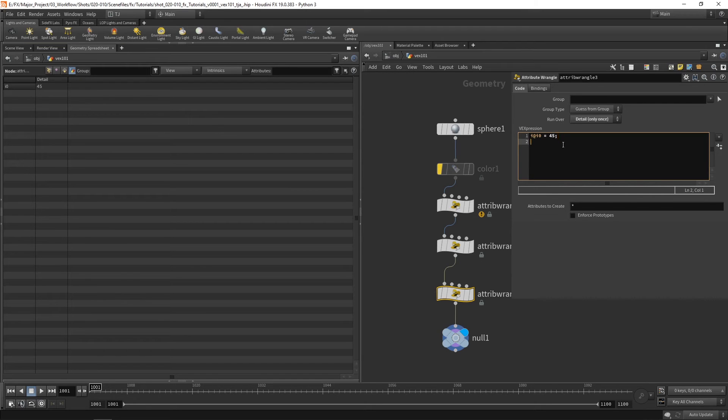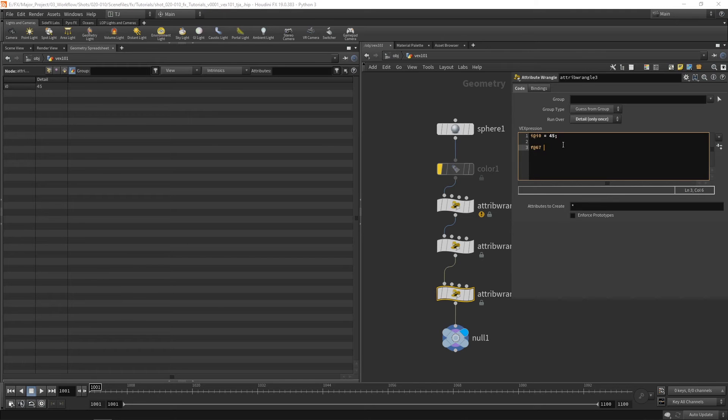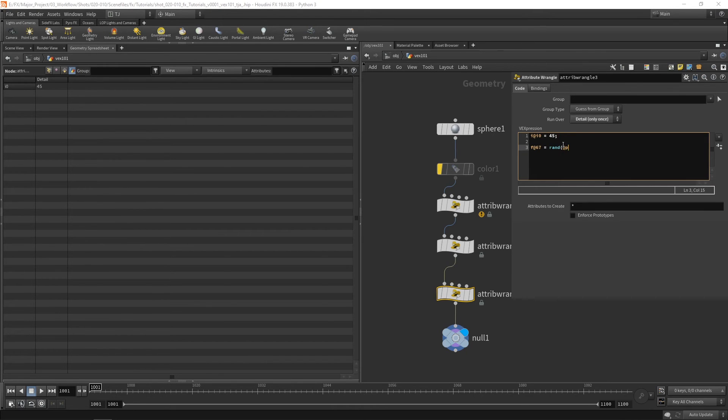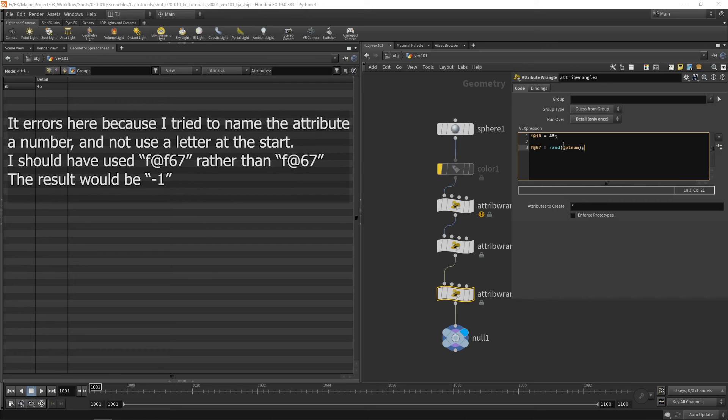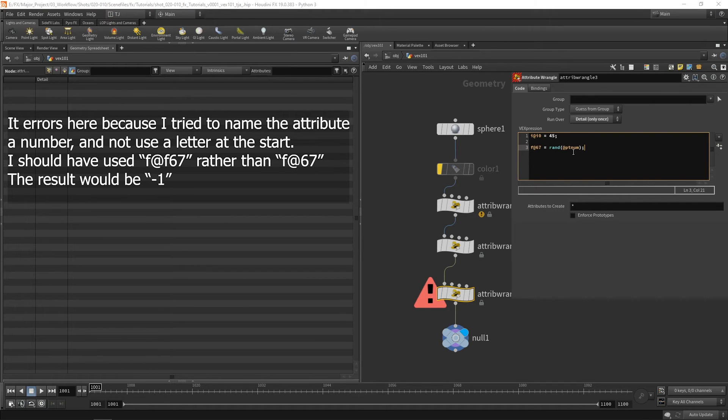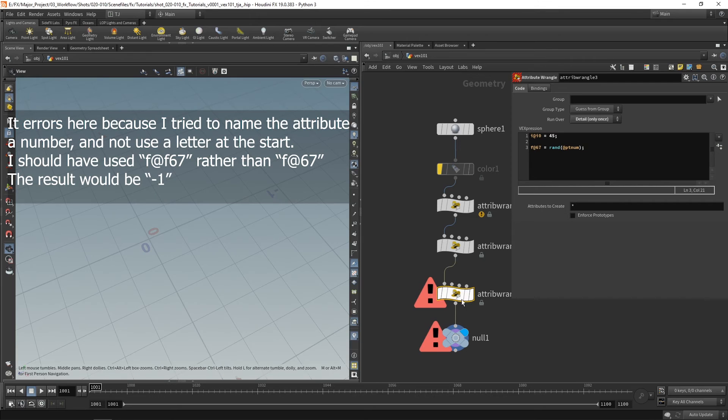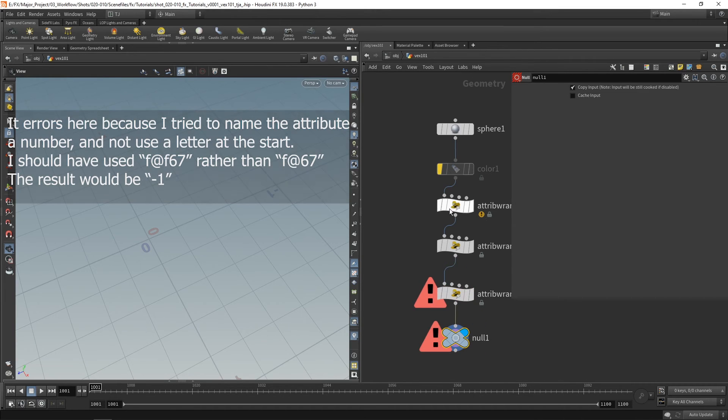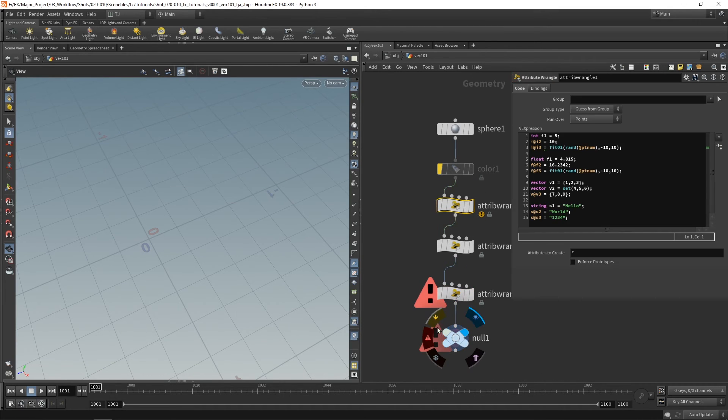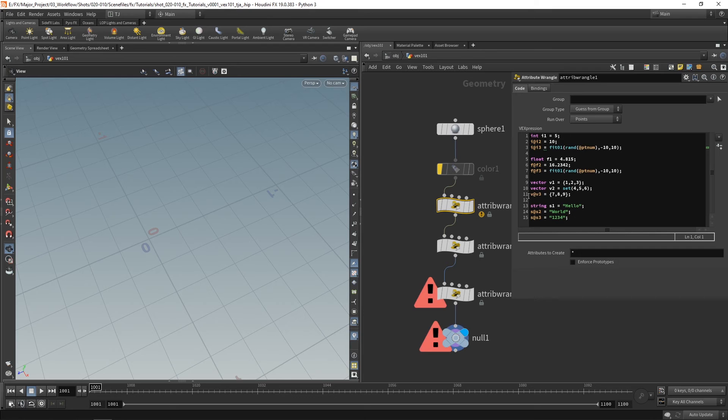What that does mean is then we can't use ptnum or primnum because ptnum and primnum they don't exist. You know because we're just running over the single thing once. We can go through that later on. So that's the basics of variables and attributes.